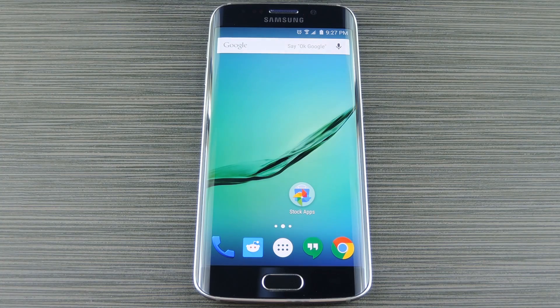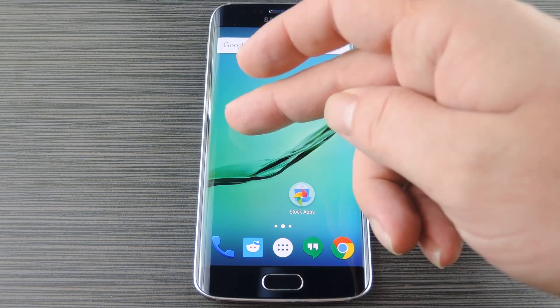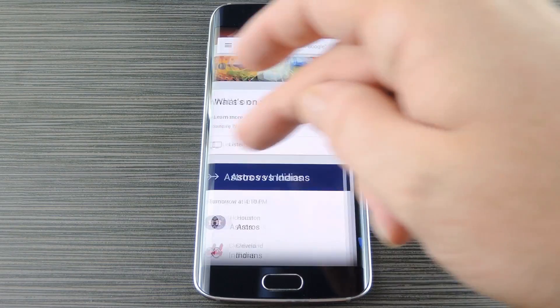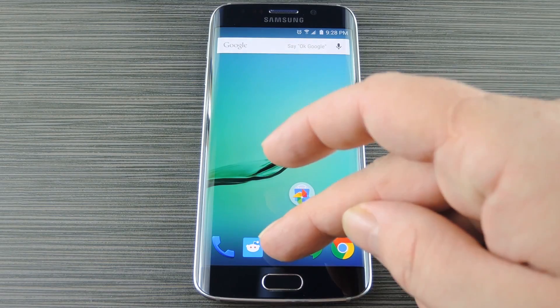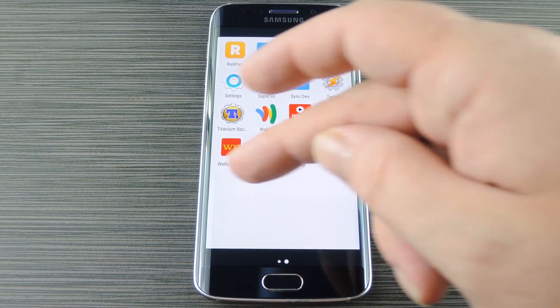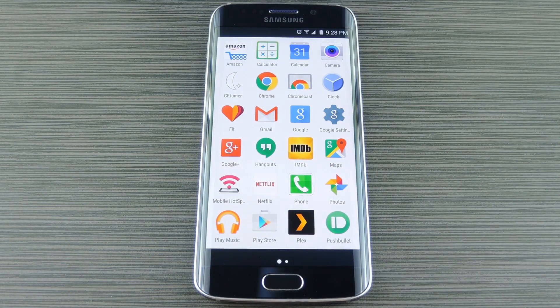At this point I've already come a long way in regards to getting that stock look and feel. For instance, there's even a Google Now page baked right into my home screen, and the app drawer is now paginated with a white background.